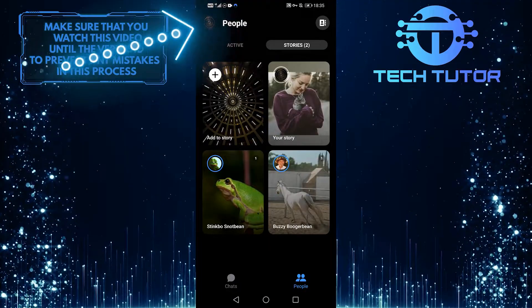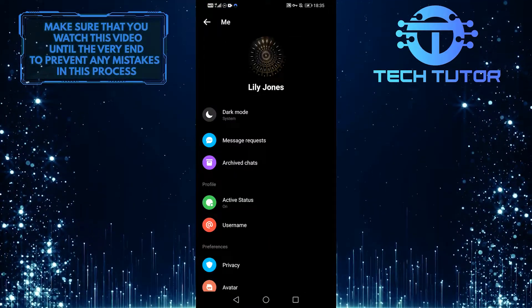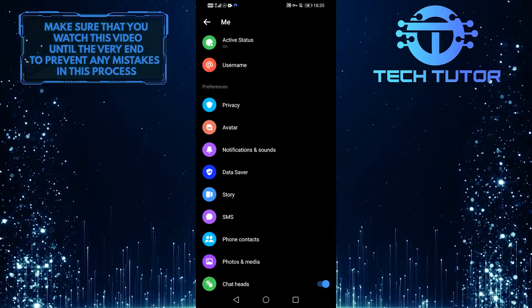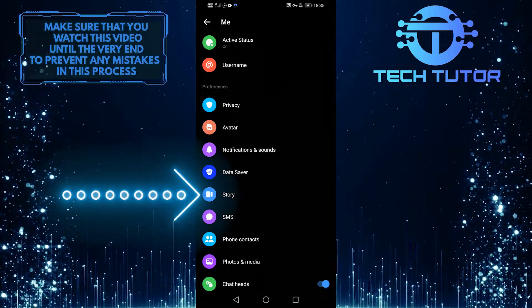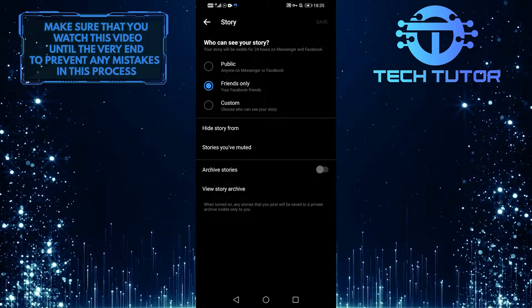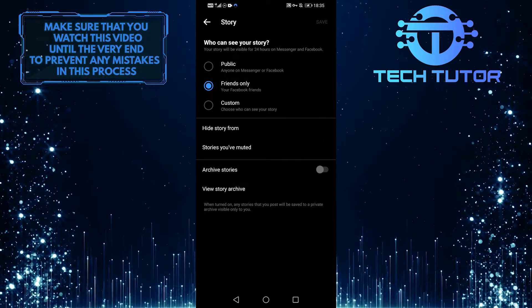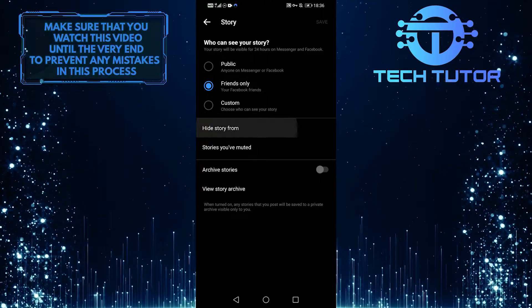The first option is to press the profile button in the upper left corner and then keep scrolling down until you see the story option. Click on it, and you'll be able to see who can see your story, as well as hide it from certain people.